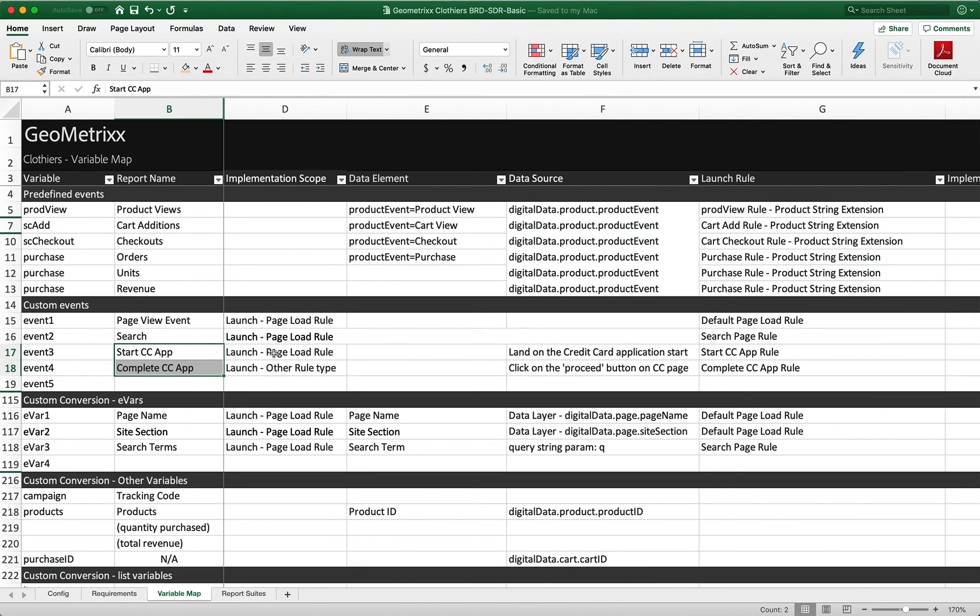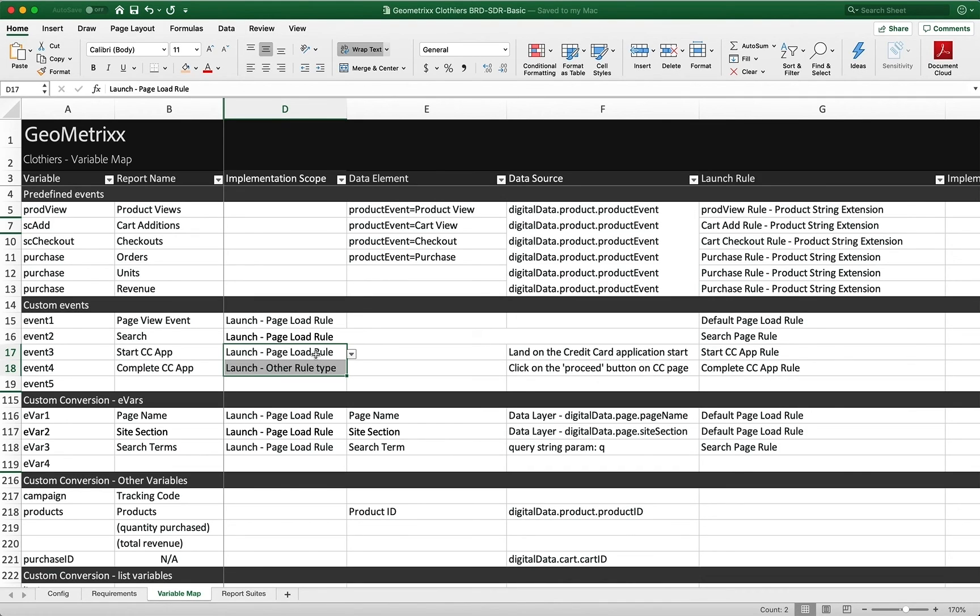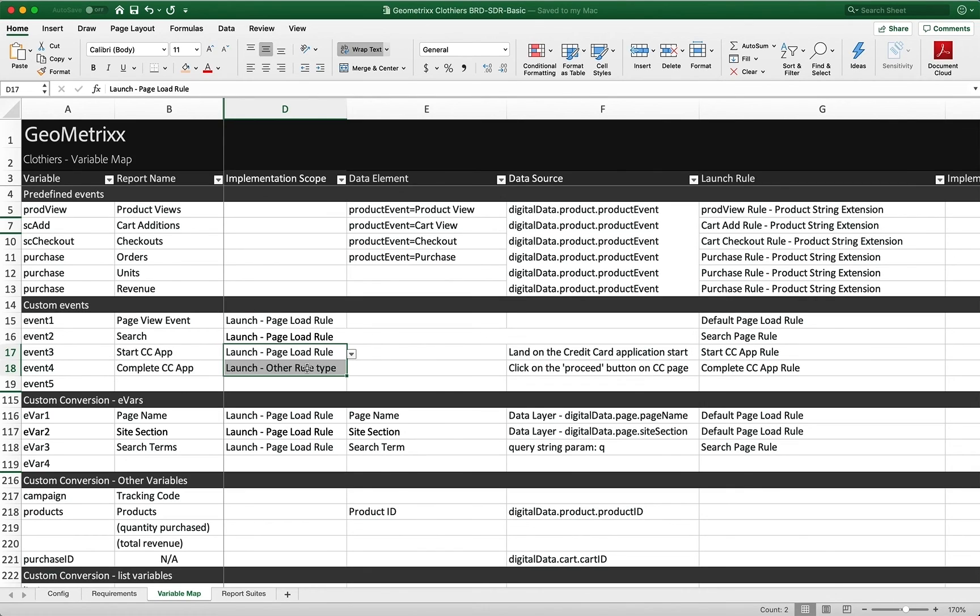And you'll see right here that we're going to show both a page load rule for the start of it and another rule type for the completion of the application. So you might have either of these things. I'm going to show you a couple of things and you'll have to see what does your site need?